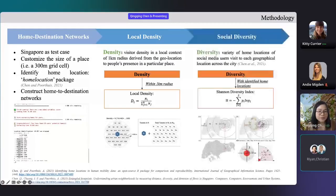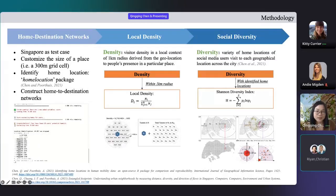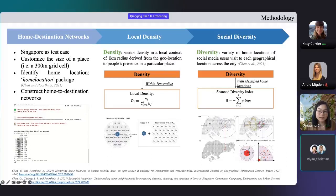After that, we define diversity as the variety of a visitor's home locations to each place. We differentiate visitors by 24 zones based on different distances and directions, and compute diversity based on the Shannon Diversity Index.